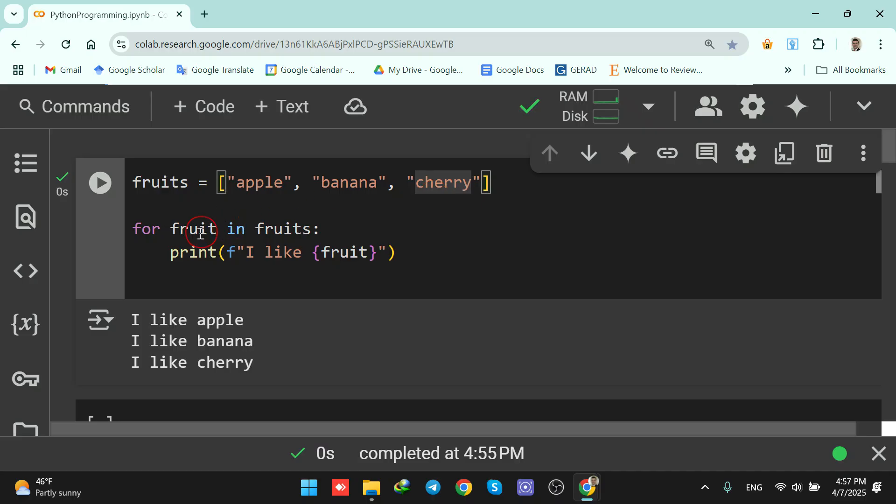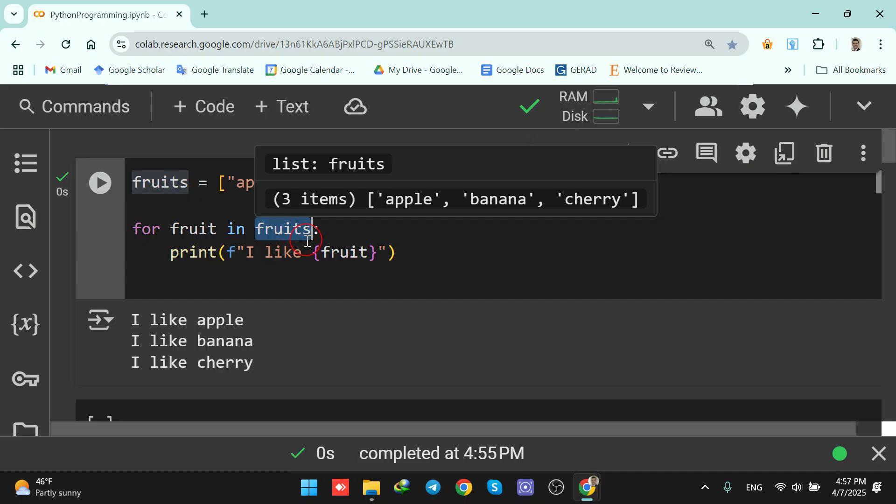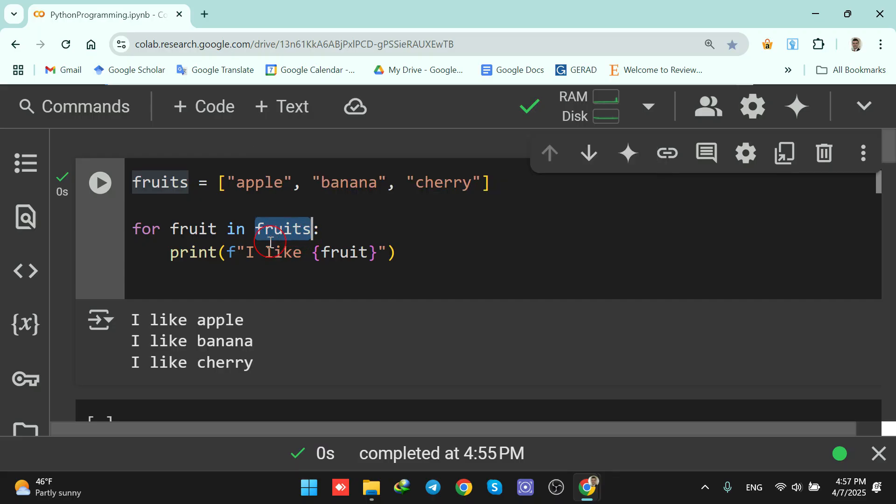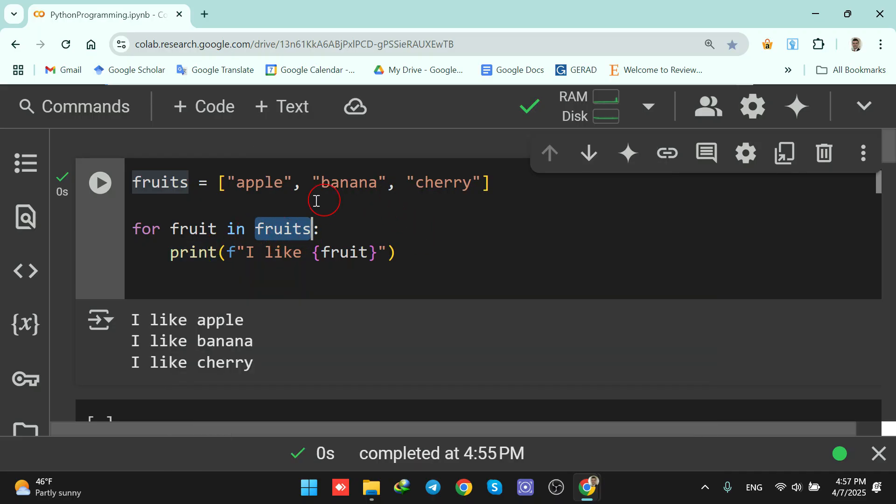The loop says for fruit in fruits, and on each round, fruit takes one value from the list.